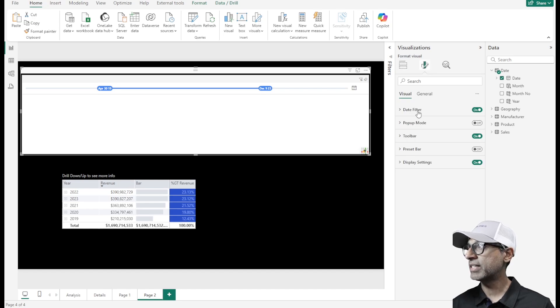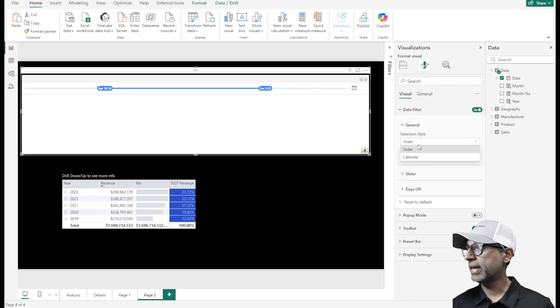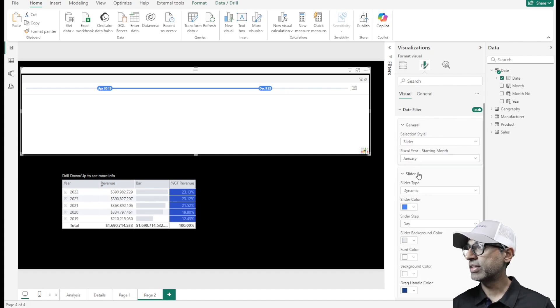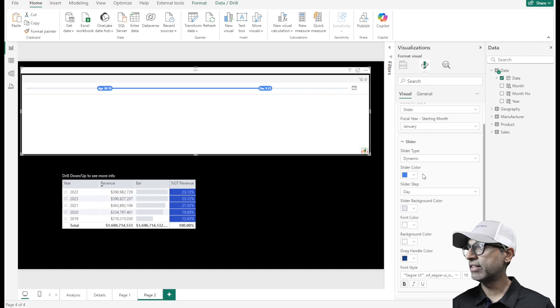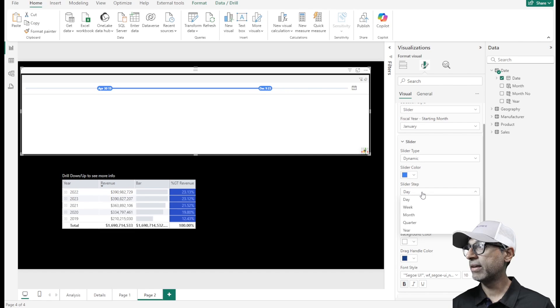Let's go to the format section. In the date filter section, by default it's a slider. Within the slider, there are different options available. You can set the slider step to be by day, week, month, or year. If you set by month, as you move the slider you can go to the next month and so forth.